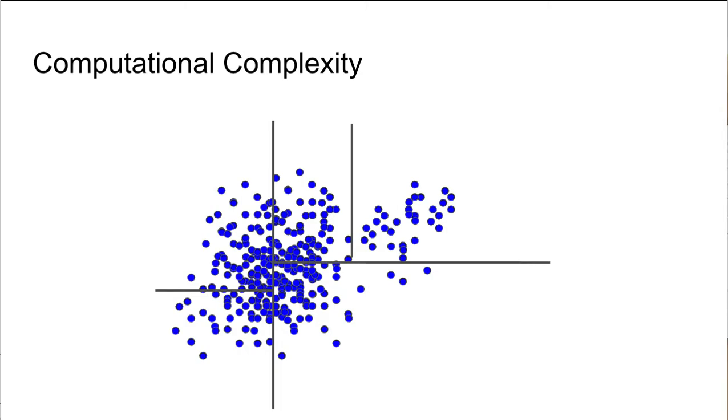Of course, this method could make mistakes, for instance, on points close to the boundary of these regions. But in many applications, we have to accept that there is a trade-off between complexity and accuracy. All right. Now we have the basic knowledge about KNN.